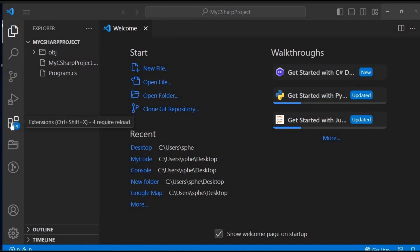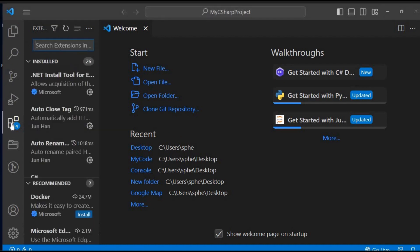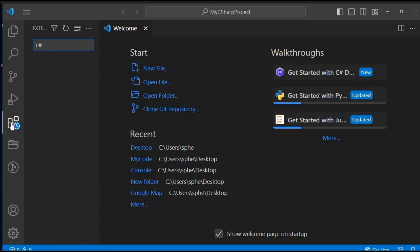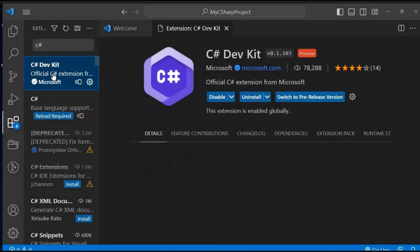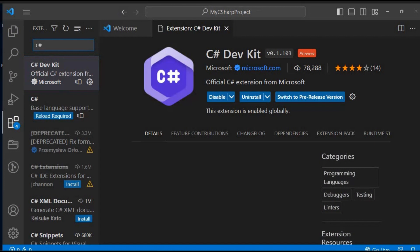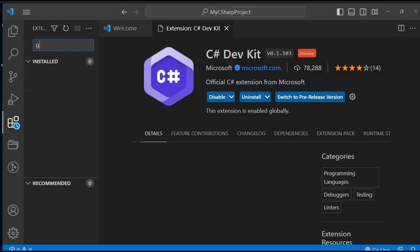To make our lives easier while writing C Sharp code, let's install a must-have extension called C Sharp Dev Kit. Click on the extension icon in Visual Studio Code, search for C Sharp Dev Kit, and install it. This extension provides various productivity features, including code snippets, IntelliSense, and much more.